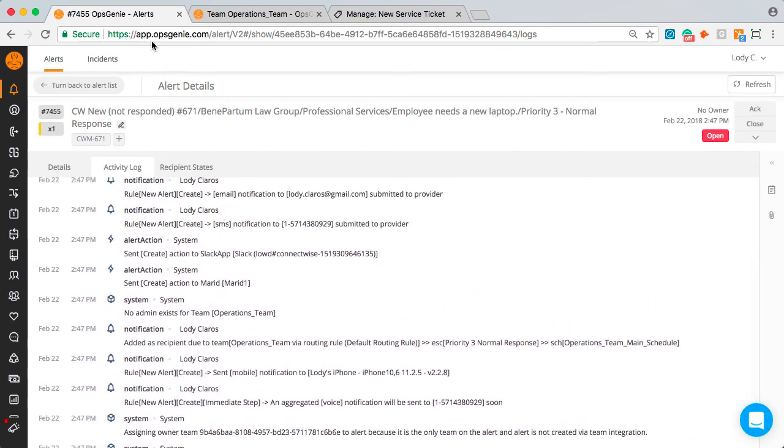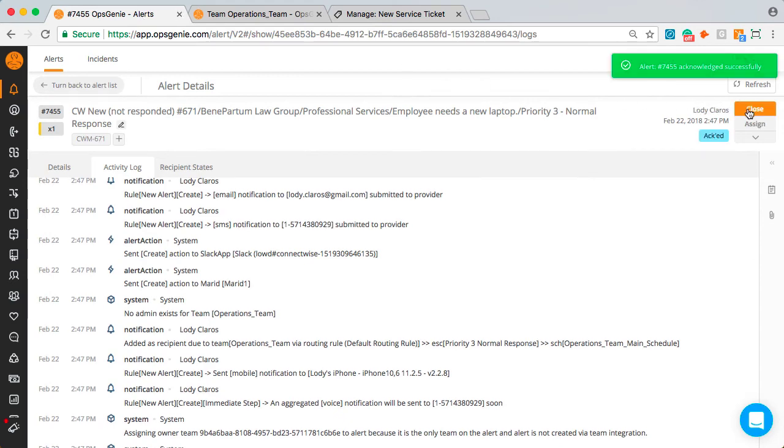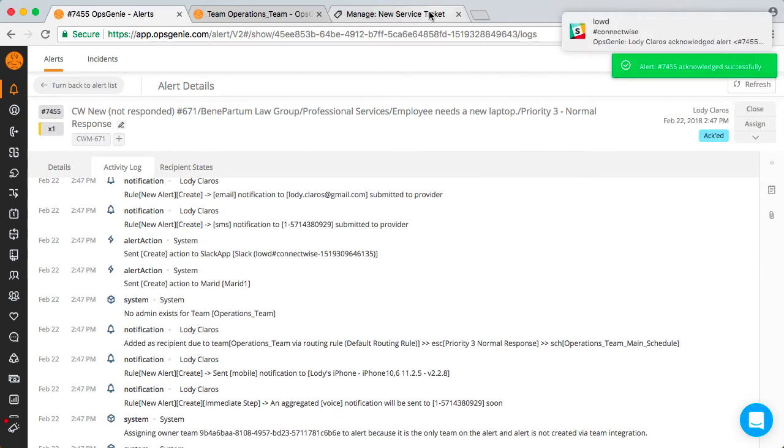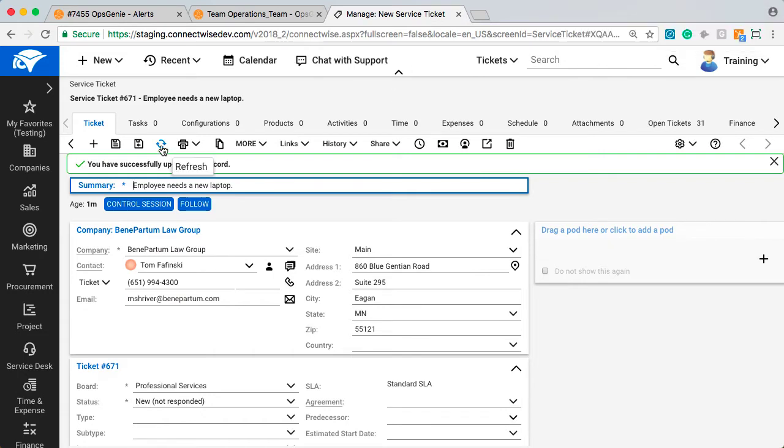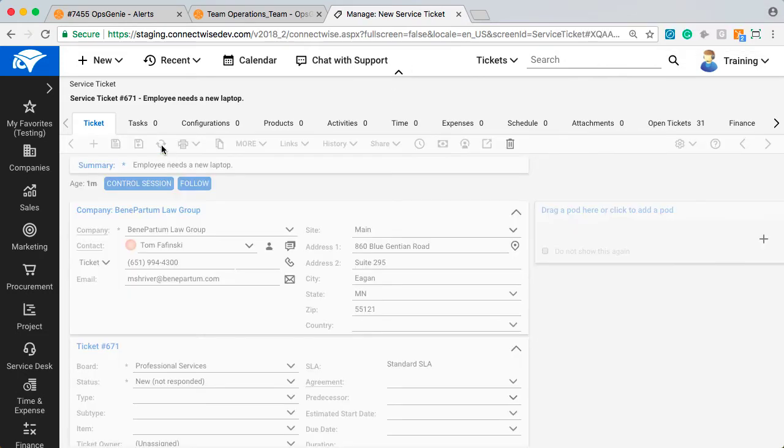Alright, so I received the alert. Now what? Let's take action. I'll acknowledge the alert and you will see the ticket status in ConnectWise changed to in progress.